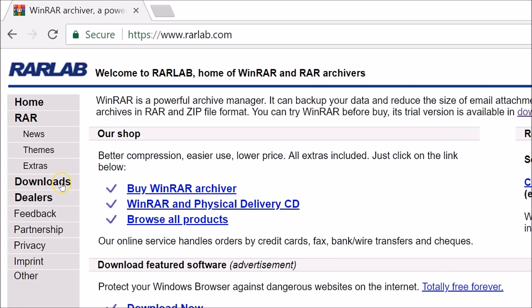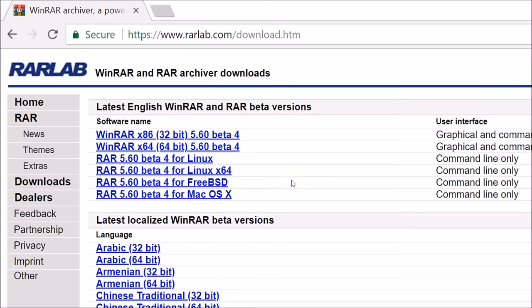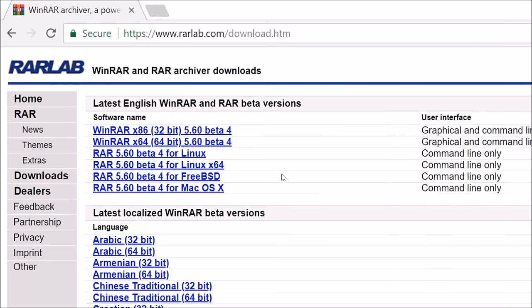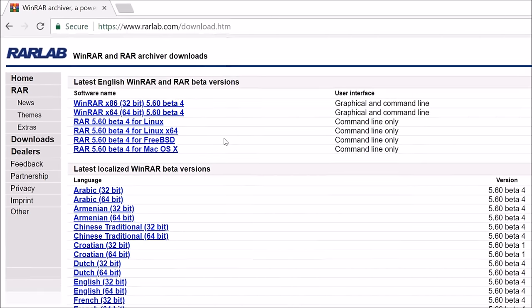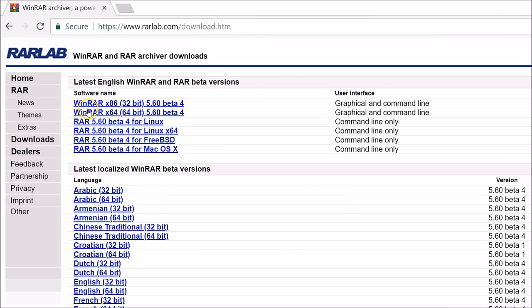After that, just click on the downloads link here. You can see latest English WinRAR and RAR beta versions. We are using Windows 10, so they have options like 32-bit and 64-bit. If you want to download for 32-bit, download the first link. For 64-bit Windows 10, download the second option.